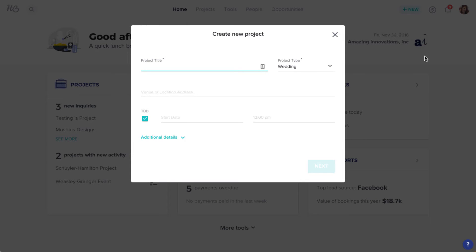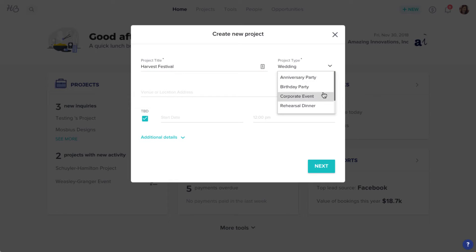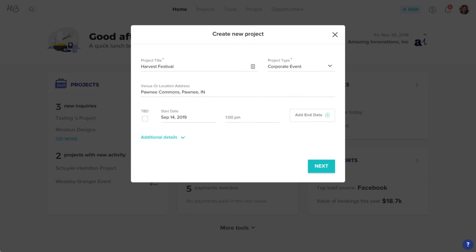In this tutorial, we'll just start with a new project. Enter the project title and type, and fill in any other project details that you have. Click Next.